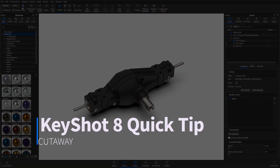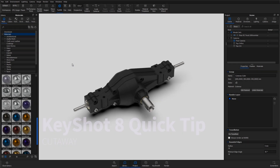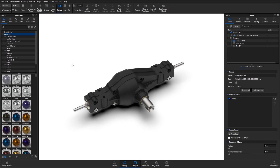Hi, and welcome to another Keyshot Quick Tip. The Cutaway feature allows you to use geometry to non-destructively cut away from other geometry by assigning the cutaway material.